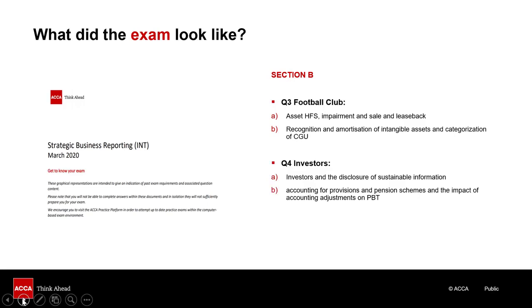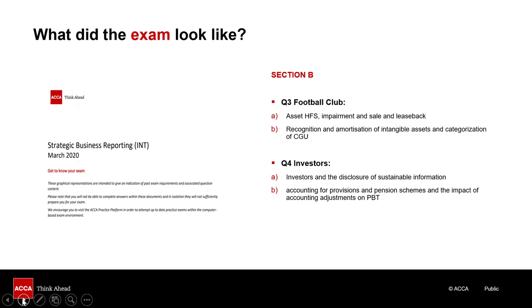And finally, question 4 of the March 2020 SBR exam looked at issues from a stakeholder perspective. How investors consider matters. And it focused on sustainability and environmental issues, dividing this area between the importance of sustainable information and the accounting treatment and management responses to issues around pensions and provisions.